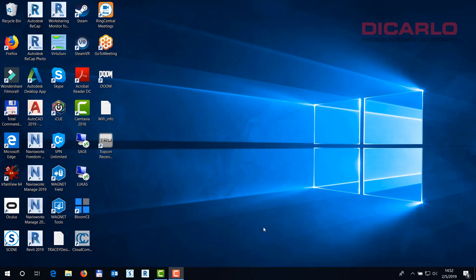Alright you guys, this is Lucas with DiCarlo Precision. This will be a very quick tutorial on how to fix license issues with the latest Scene 2019 install. This is on February the 5th, 2019.